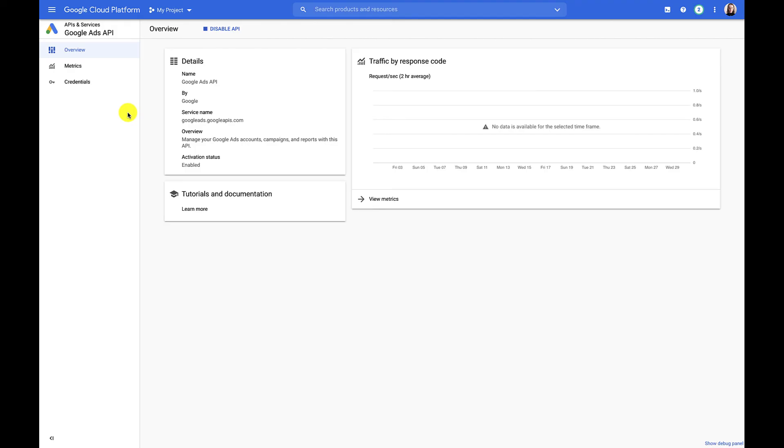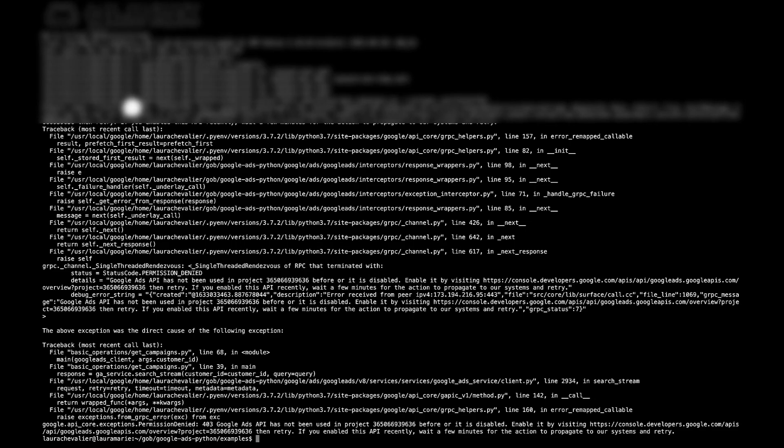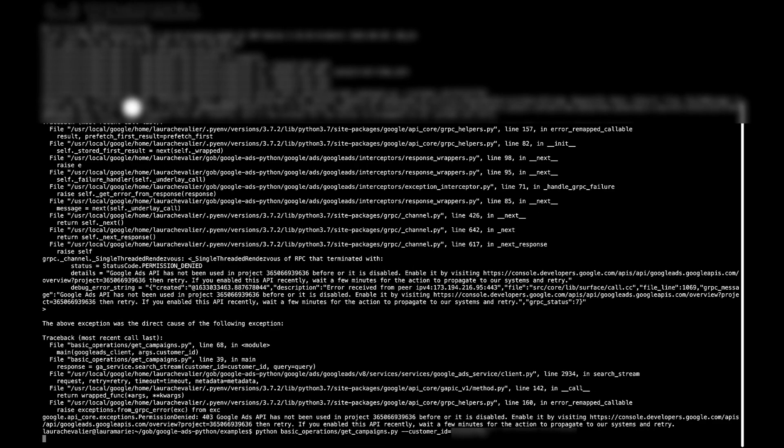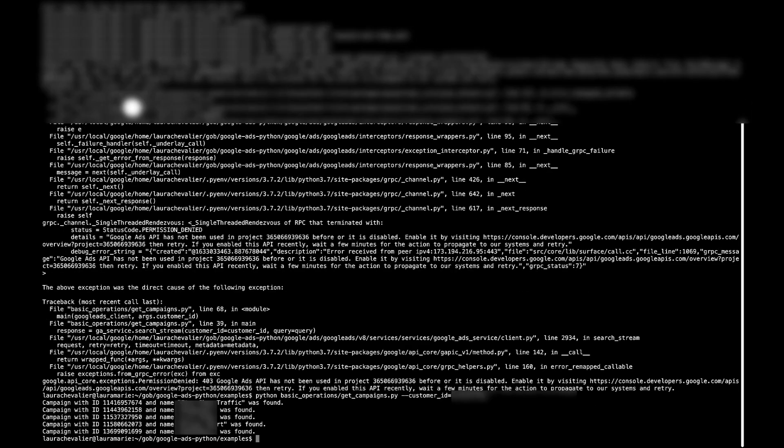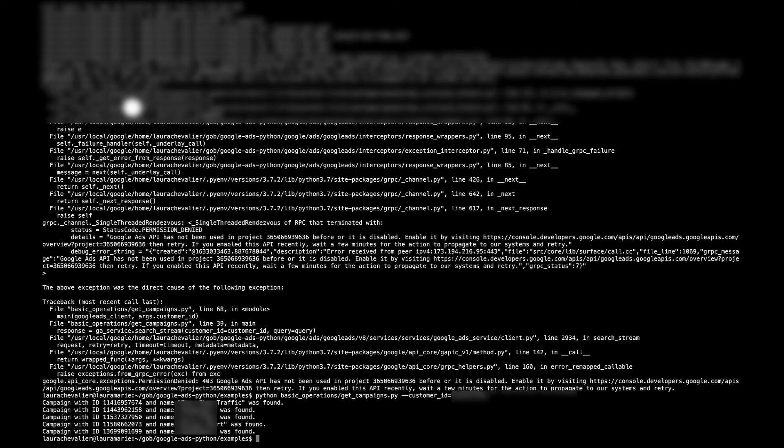Now we've enabled the Google Ads API. Let me go back and retry. That worked. And that's it. So we've fully configured OAuth 2.0 for our web app. Thanks everyone for joining. We'll see you next time.